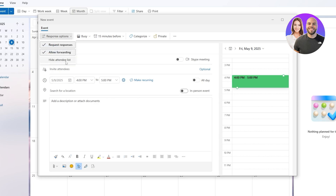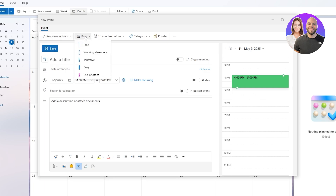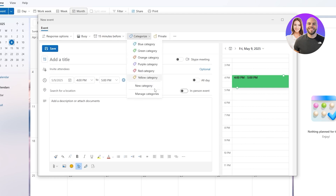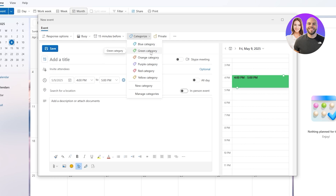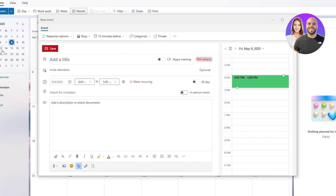Here we've got Response Options — Allow Forwarding, and you can hide the attendees list if you want. You've got Busy, Out of Office, and Free status options — we'll go with Busy. Then you can categorize it however you want, adding different color labels. For example, red means urgent, orange is medium, blue or green could mean not that important. I'll go with the red label for now.